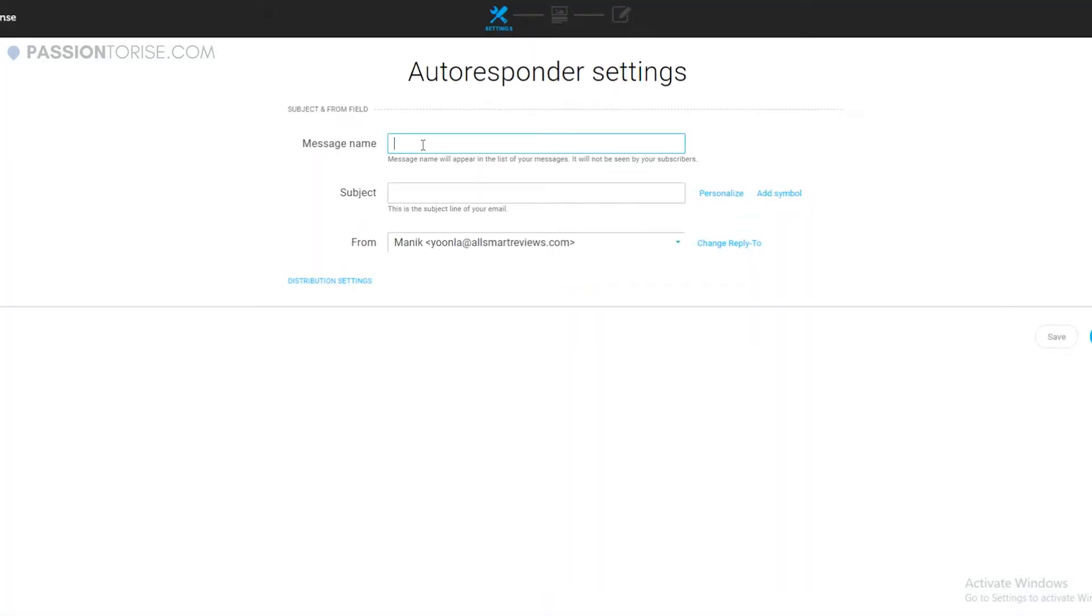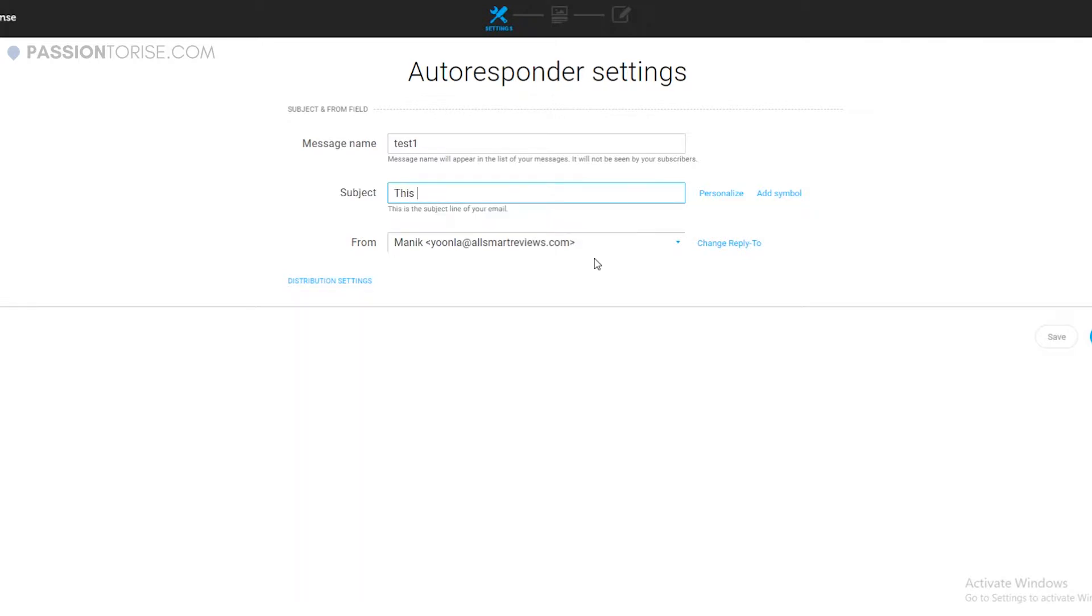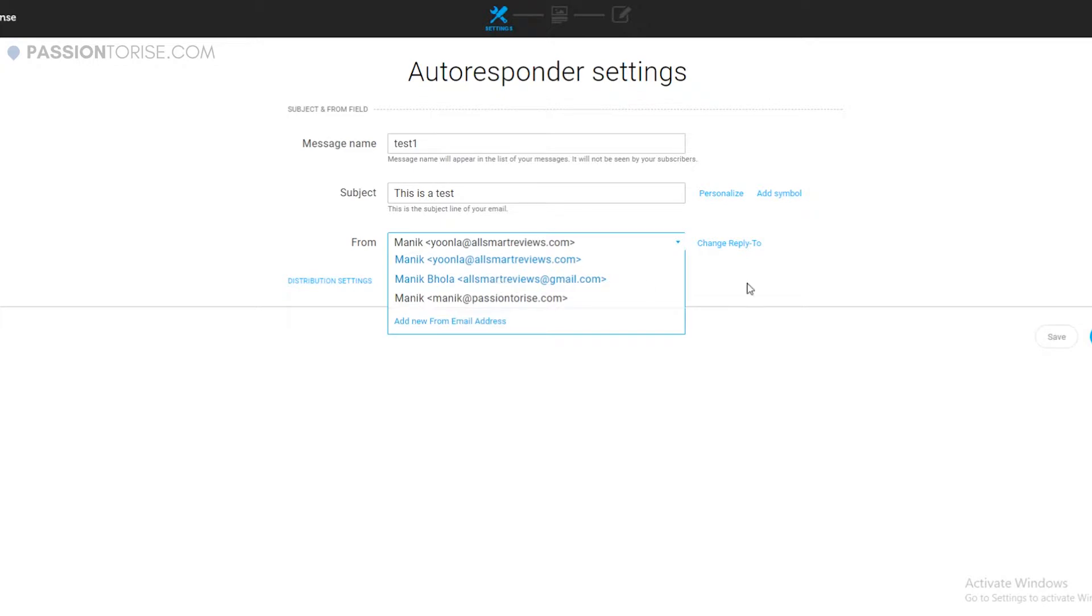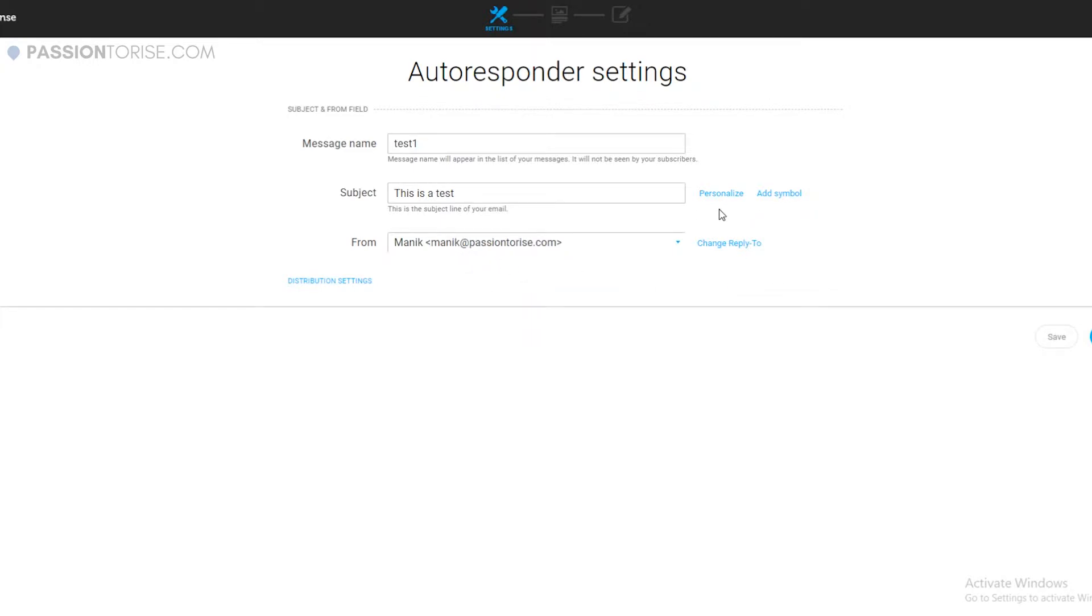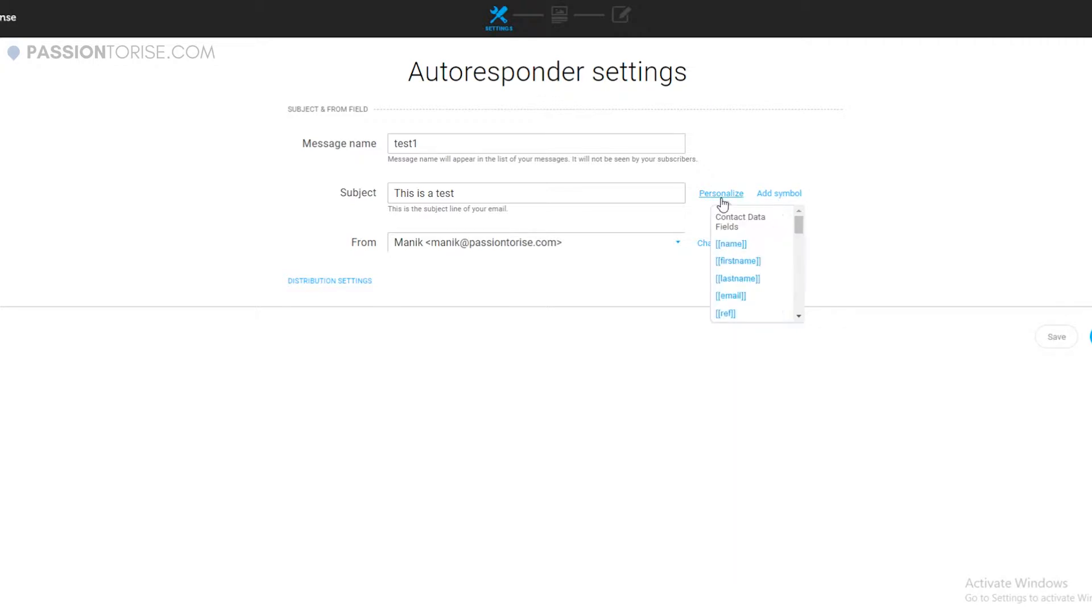In the message name I can type anything. Let's type again test one. And here I can type the subject that will be shown in the email. Let's type 'this is a test.' From here I can choose my from email. Also you can personalize the email and add symbols.